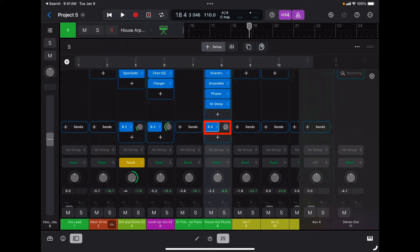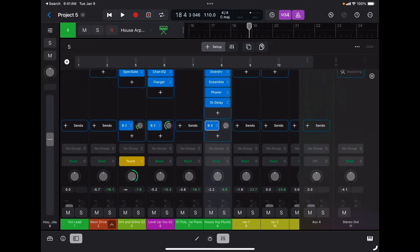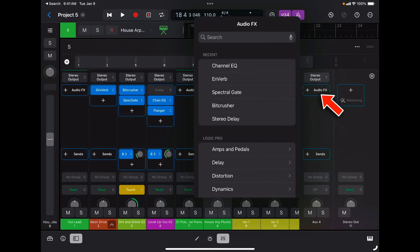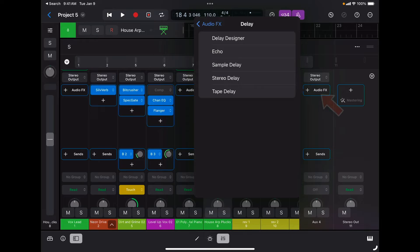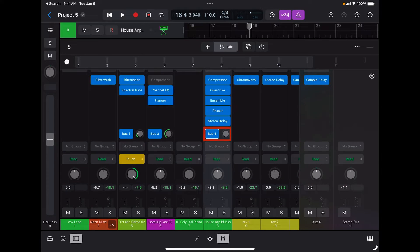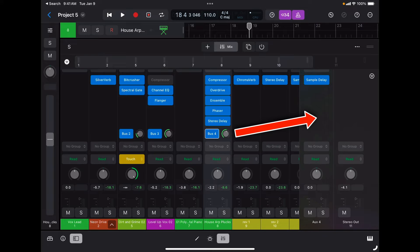When I create a new bus, that bus shows up at the end of the mixing board. So if I want to add delay on this track, I already assigned it to Bus 4. I'm going to tap there to select the effect — I want to go to delay, maybe a sample delay — and now when I raise this send here I'm going to send signal to my sample delay and I'll hear that delay on that specific track.